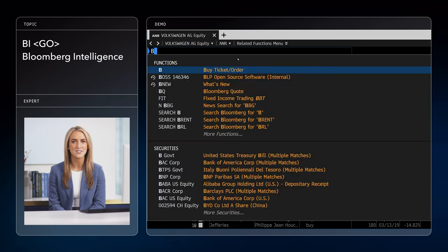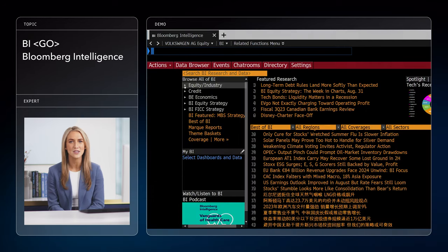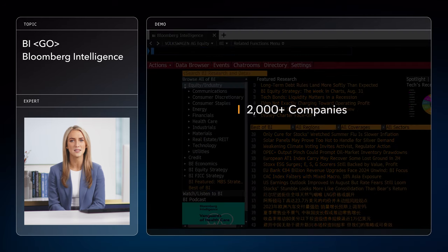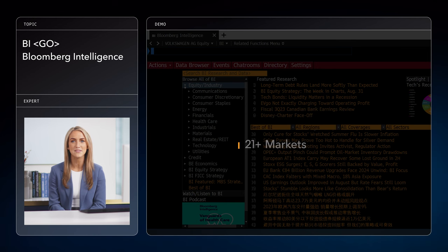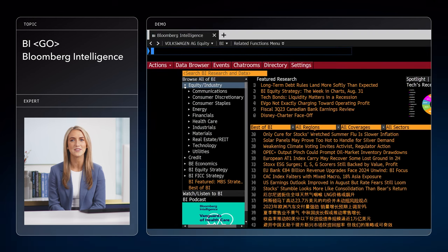Want more analyst insights? At Bloomberg, we've got our own team of over 400 research professionals — we call that program Bloomberg Intelligence, and you've got it at your fingertips via BI GO. Bloomberg Intelligence gives you exclusive access to reports on over 2,000 companies across 135 industries and 21 markets. It's a valuable way to get up to speed on the latest details when working with equities.